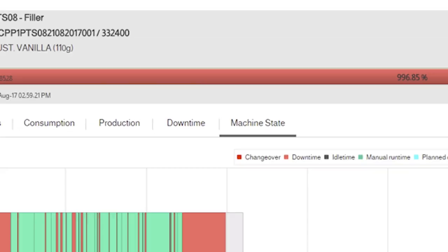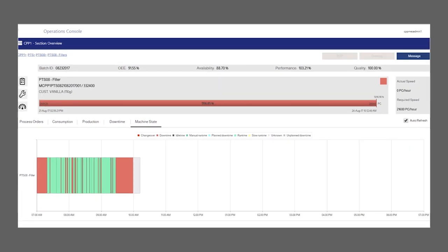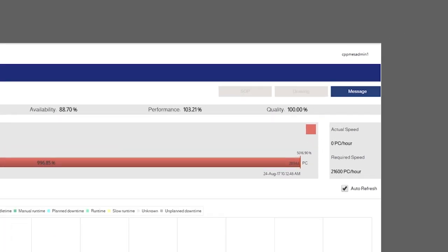Clicking on the machine state tab opens the machine state overview screen. The individual segment machine state can be monitored here for the current shift.